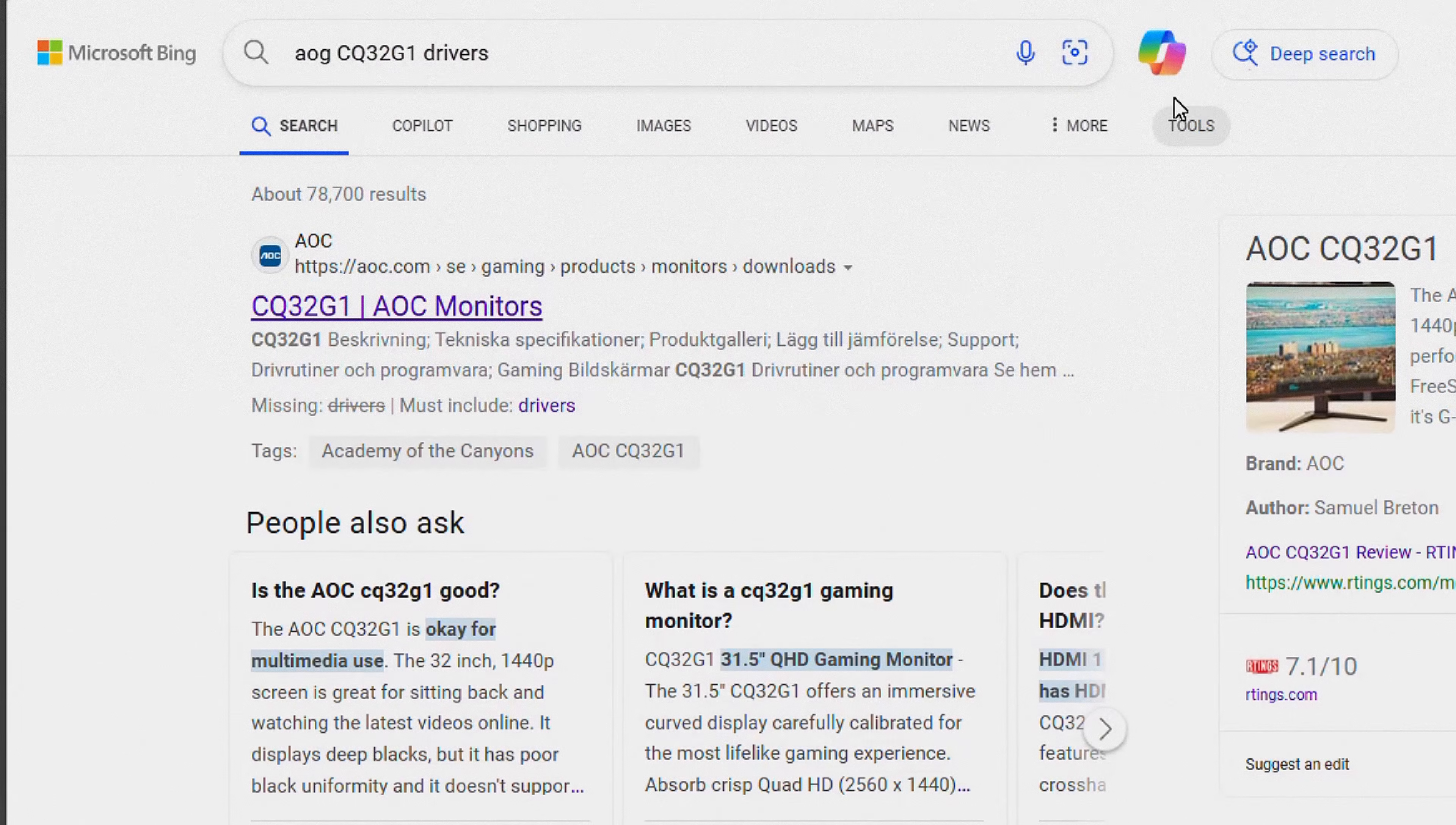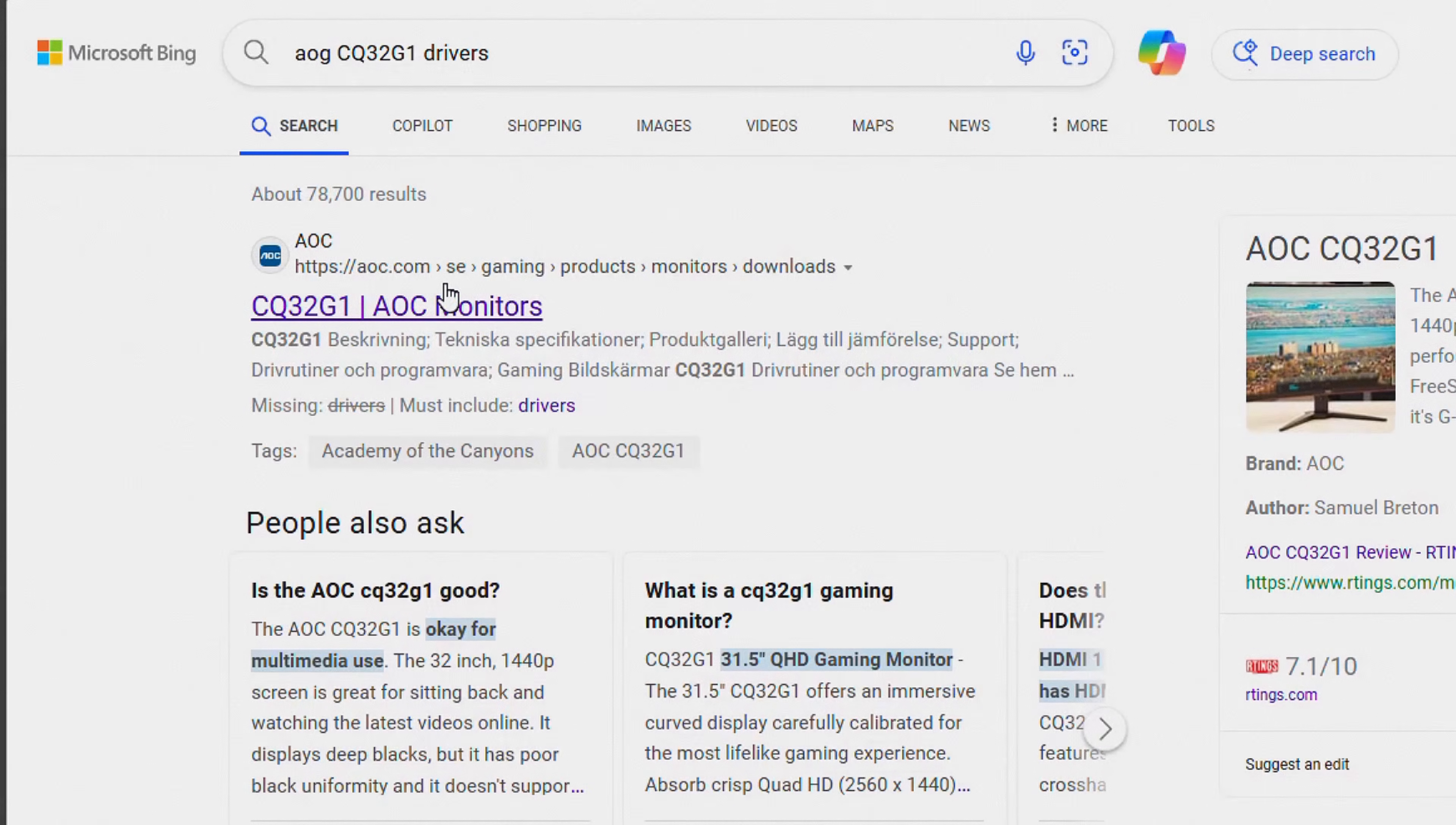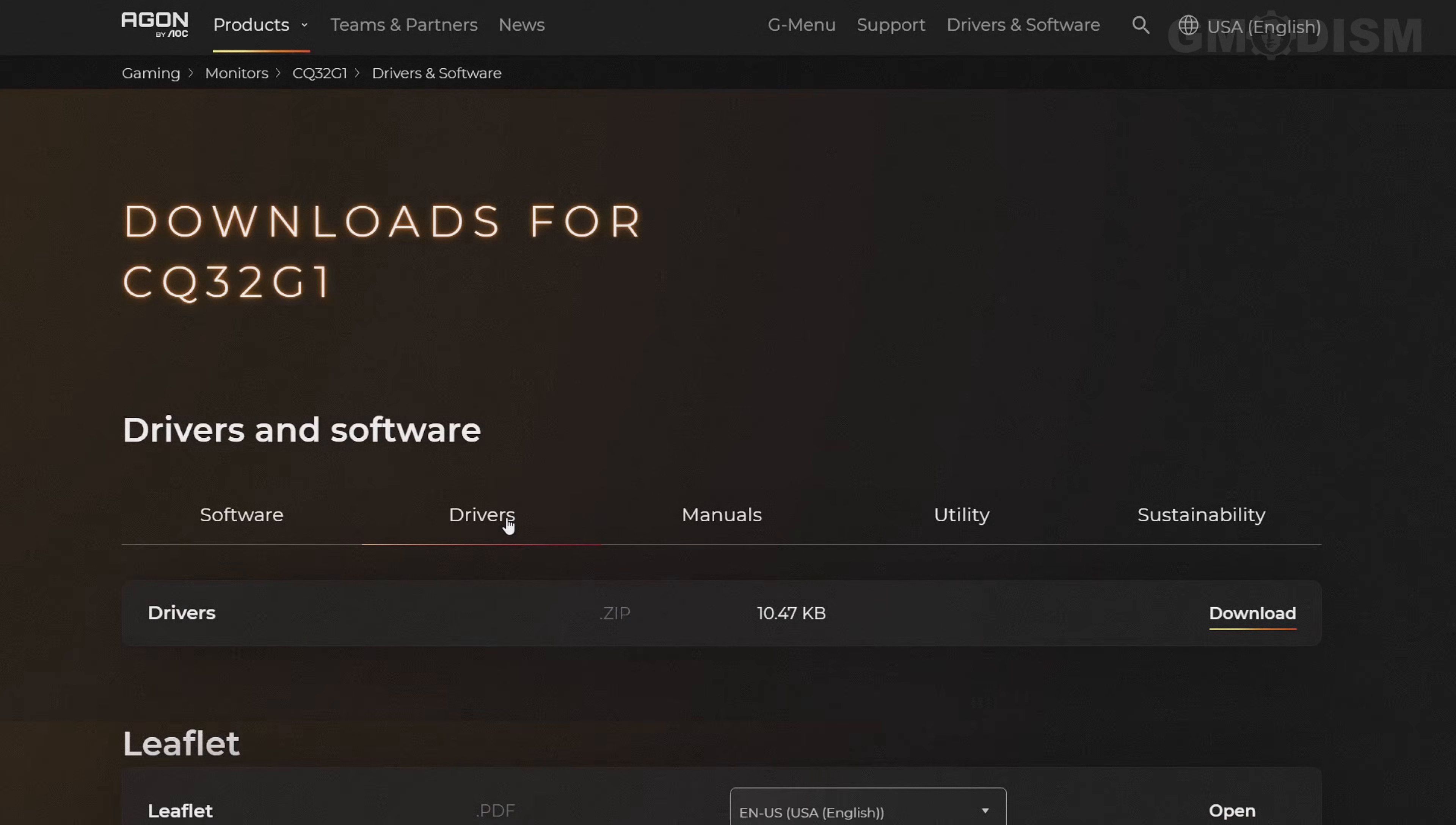Then you look for the official page, which is aoc.com in this case, and click monitors. Inside here you can see we have some software, but you want to click on drivers, then just click download.